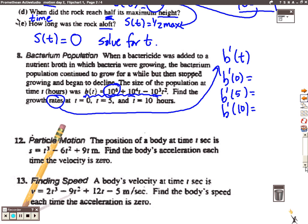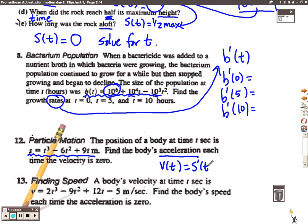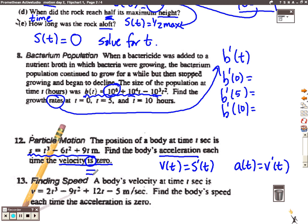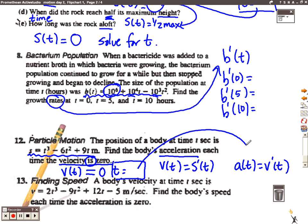We have another position problem — they give you the position function again and want to know the body's acceleration. First, we take the position function and find velocity as the first derivative of position by the power rule. Then we find acceleration as the first derivative of the velocity function. But they want to know the body's acceleration each time velocity is zero. So we take the velocity function, set it equal to zero, solve for t, and then substitute those t values into the acceleration function.